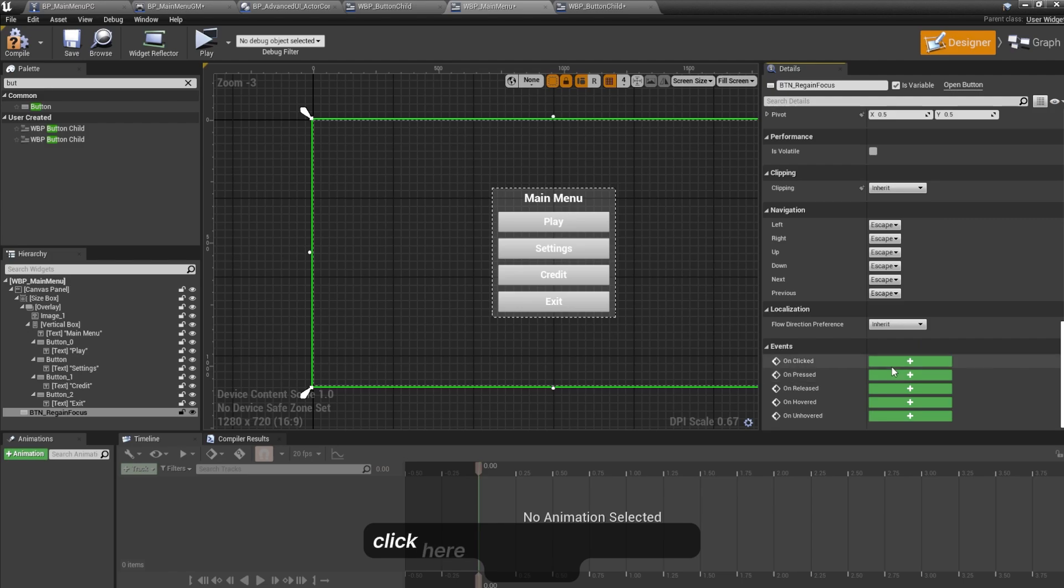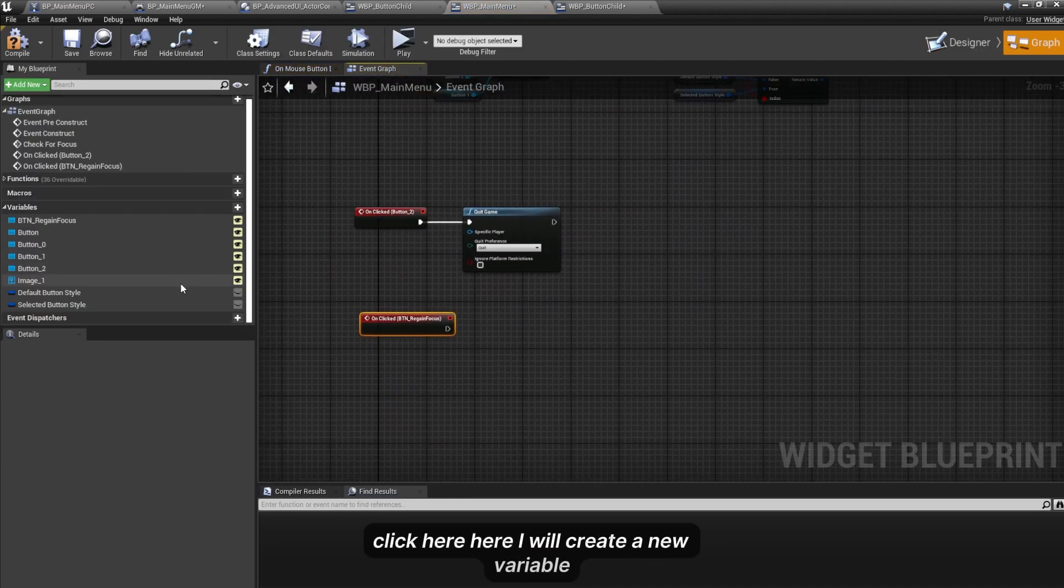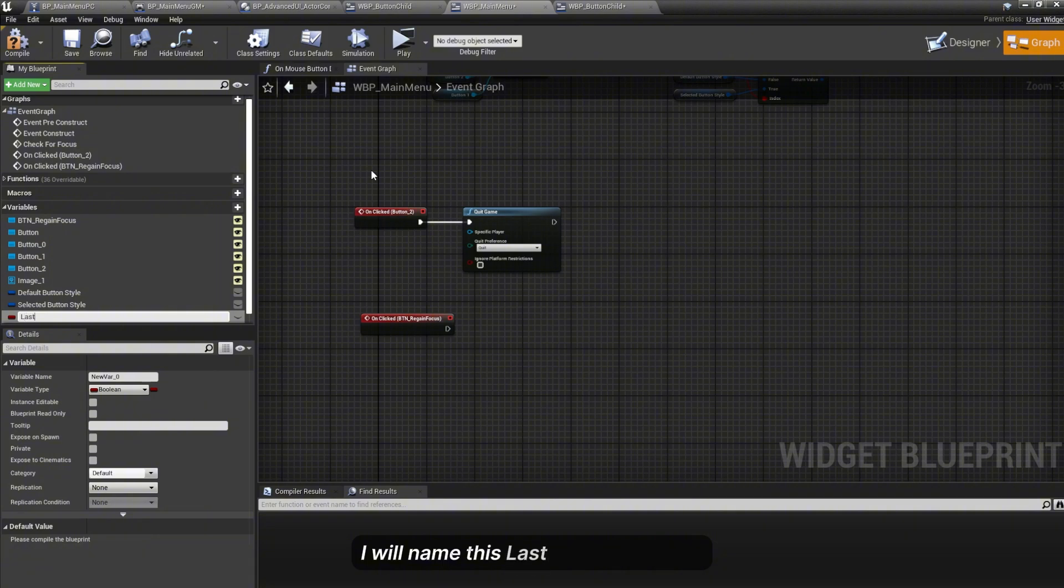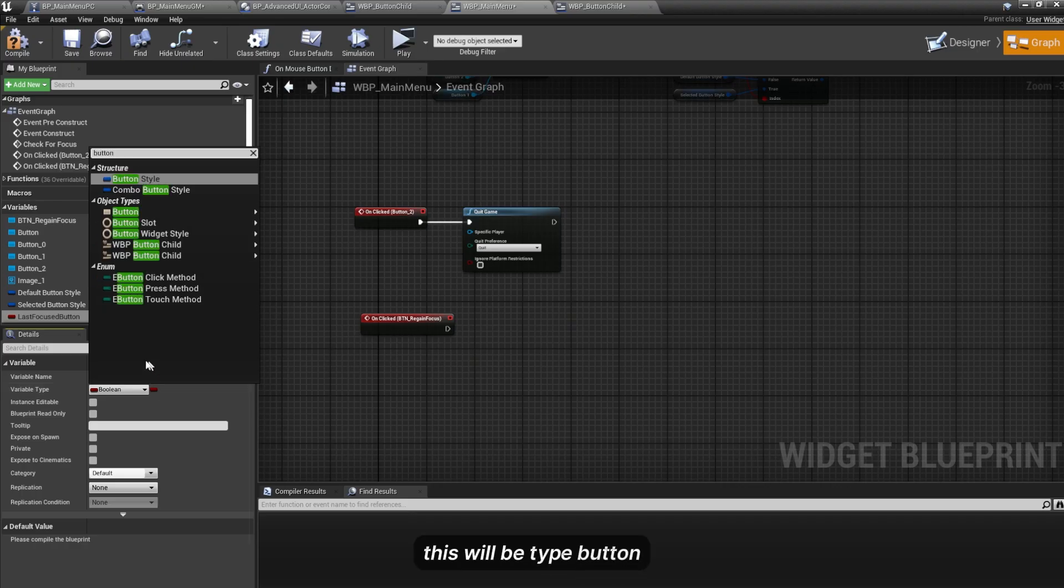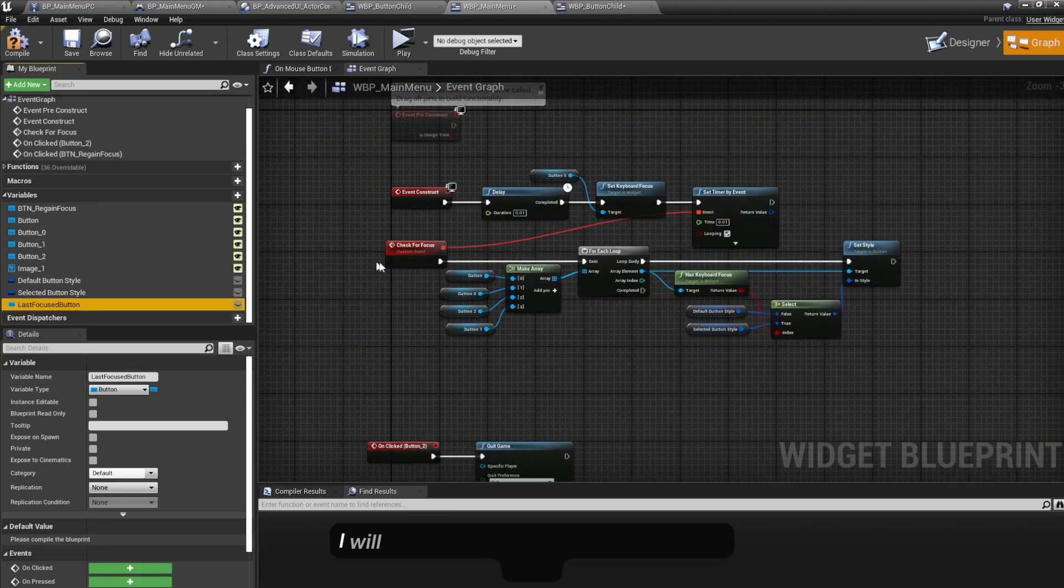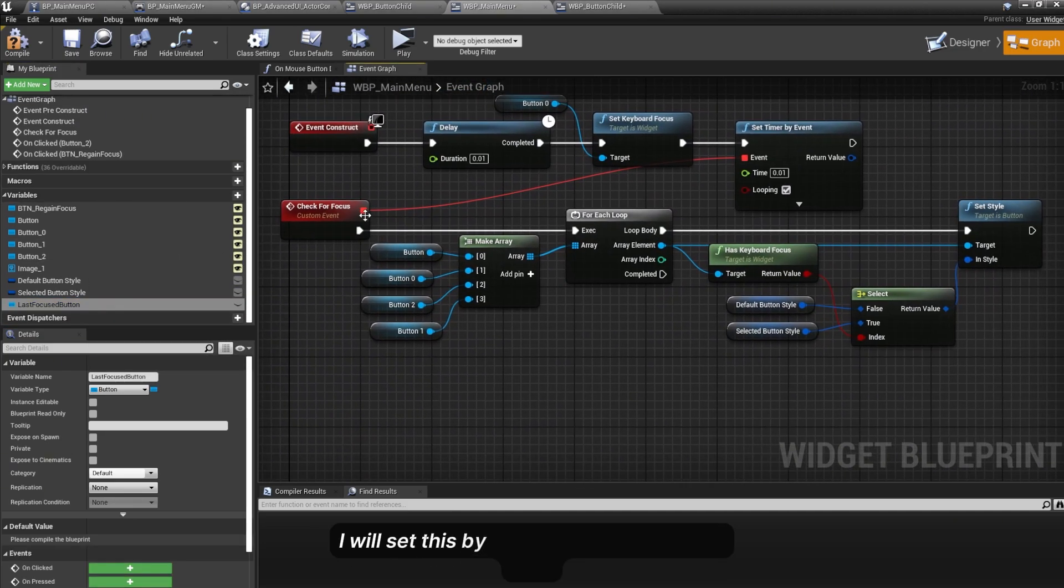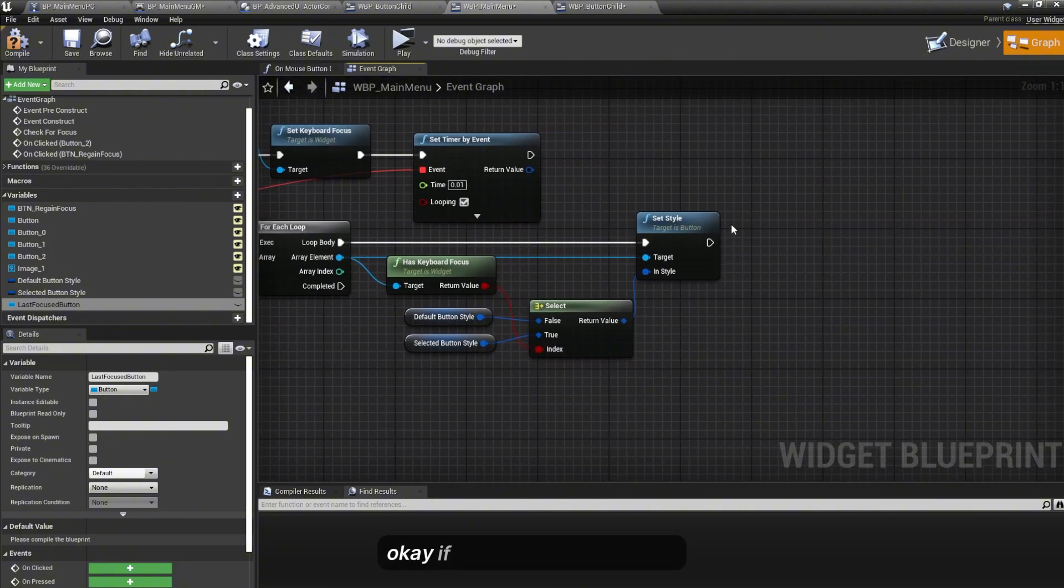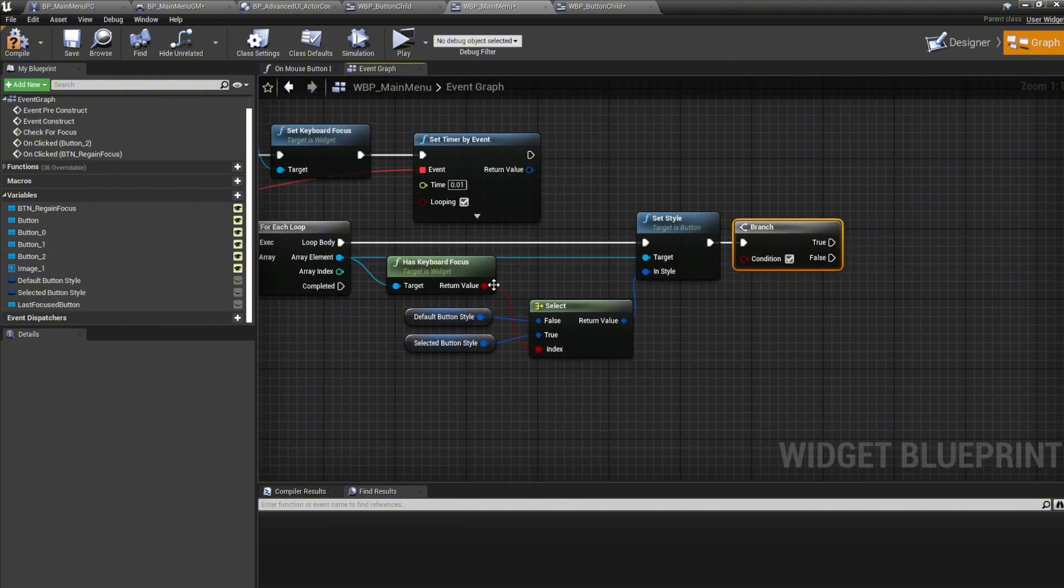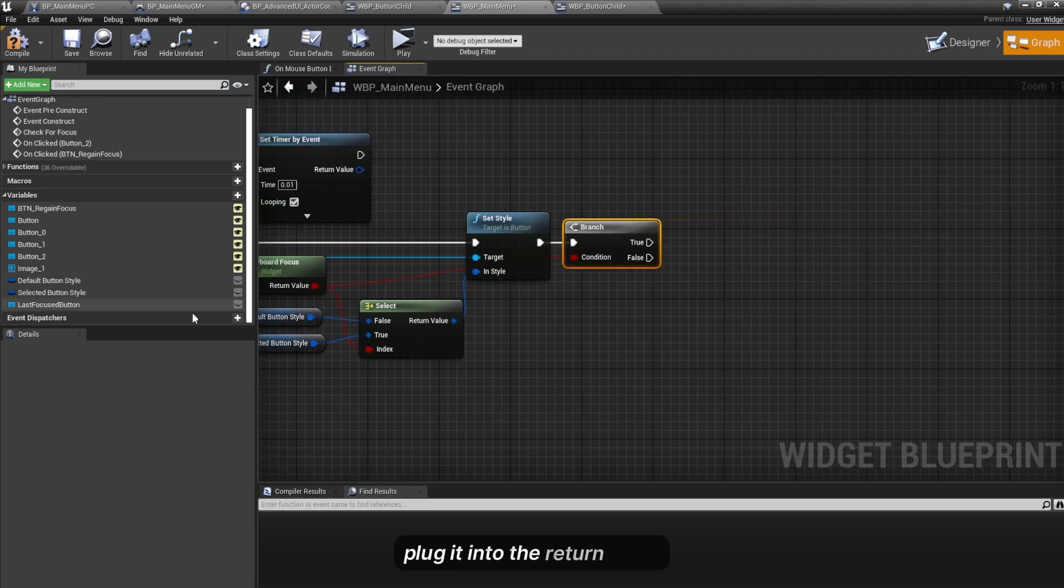I'll name this Button_RegainFocus. On click here I will create a new variable named Last Focused Button. This will be type Button. And here I will set this by Check for Focus, For Each Loop.